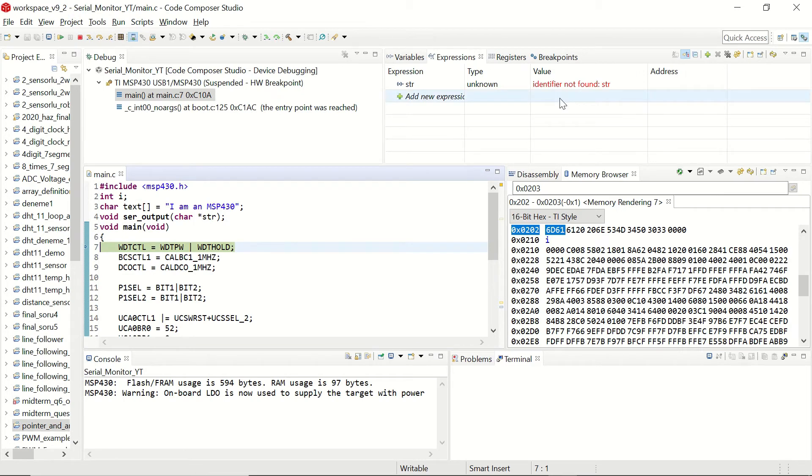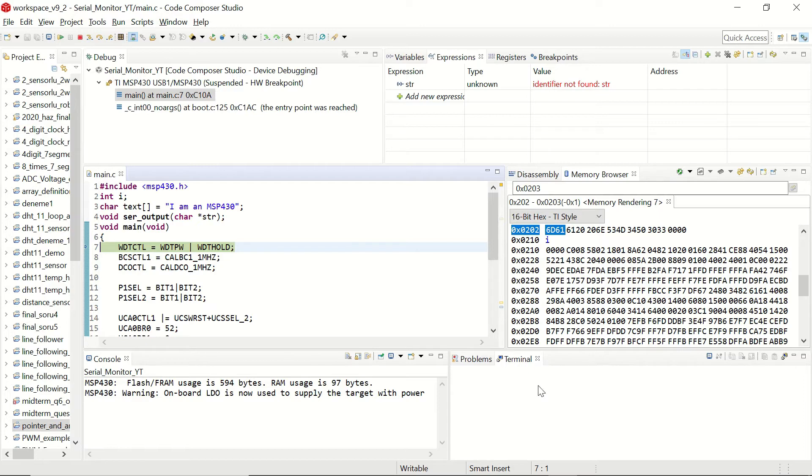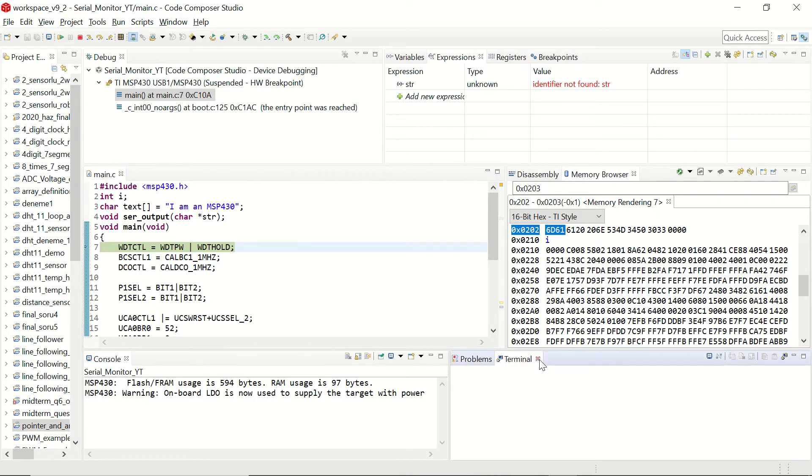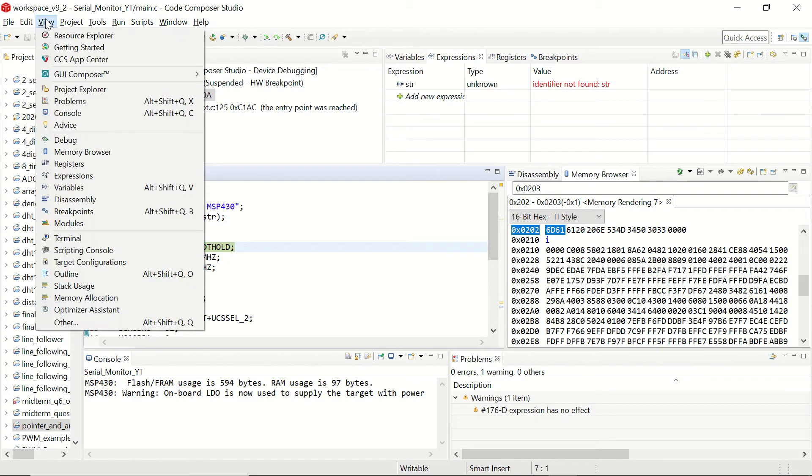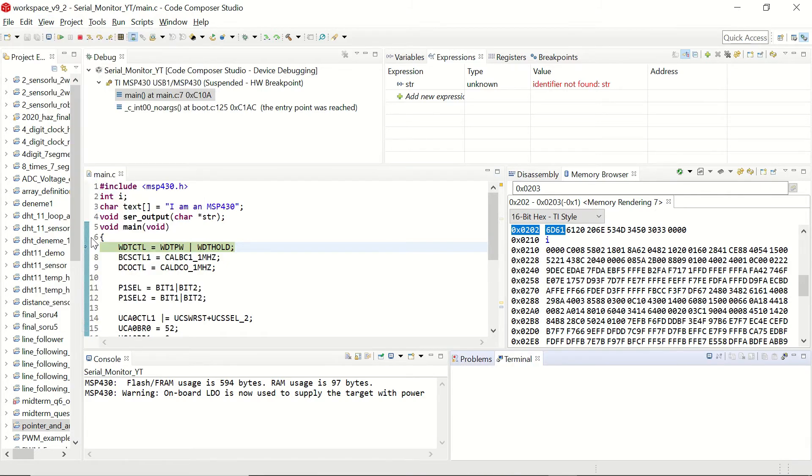In the expressions window you see that the str is not found. However as we execute the code we will see its content. Before running the code we need to make sure that our terminal is set up correctly. If you don't see the terminal window as we see on this screen now I will show you how to access that.